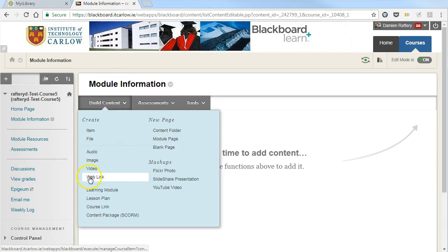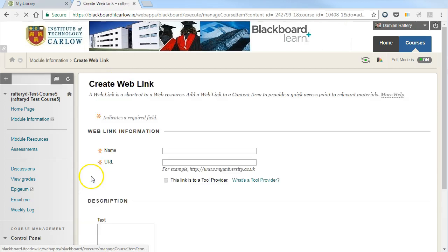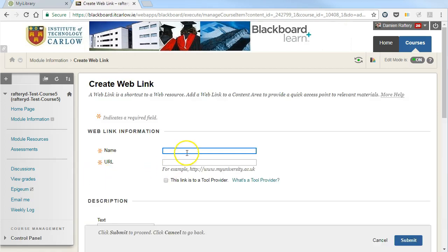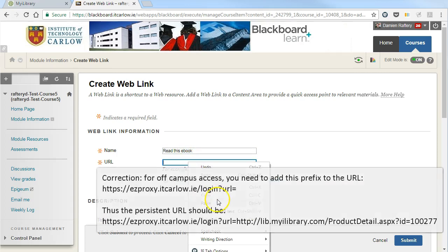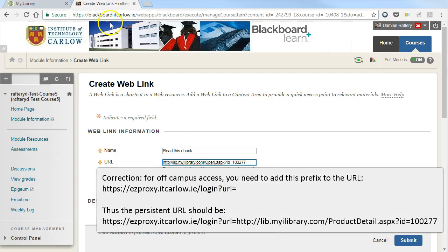Choose to build a web link, give it a name, so read this e-book, and paste in the link that we've just copied from myiLibrary.